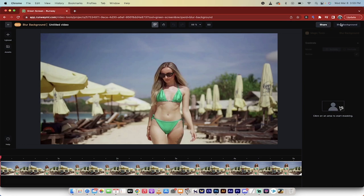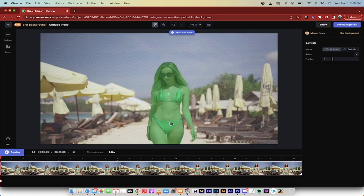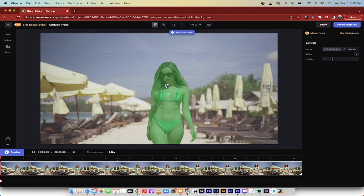Up at the top right, you'll see here it says Share and Blur Background. And in particular, a little further down, it says Click on Area to Start Masking. So I'm actually going to click on her. And presto, it's going to slowly figure out that, bang, this is what we want. And it has done a pretty good job.